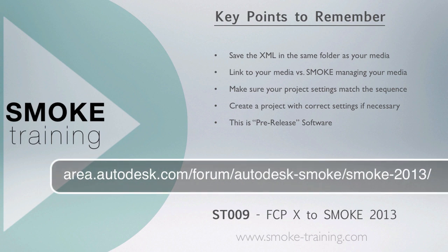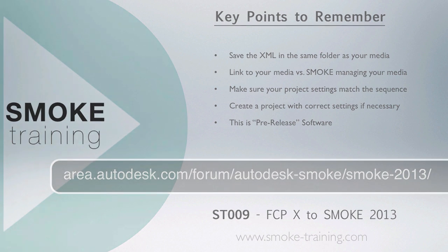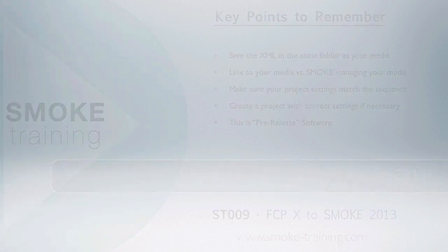The conforming tools in Smoke 2013 are still being developed, so head to the forum over at the area and share your experience with the pre-release trial.